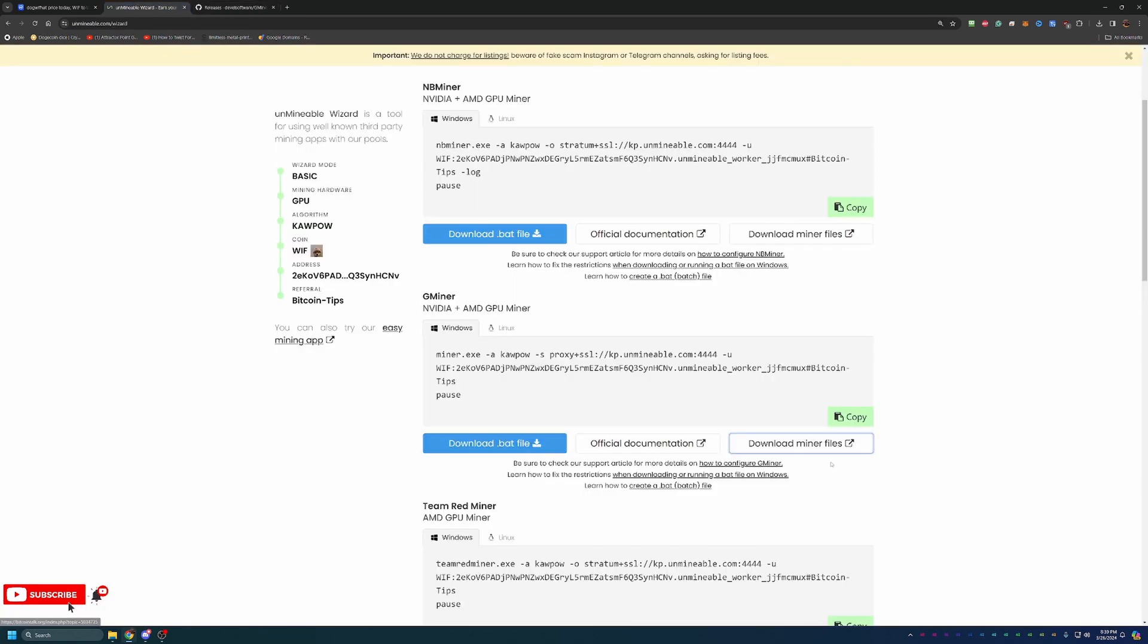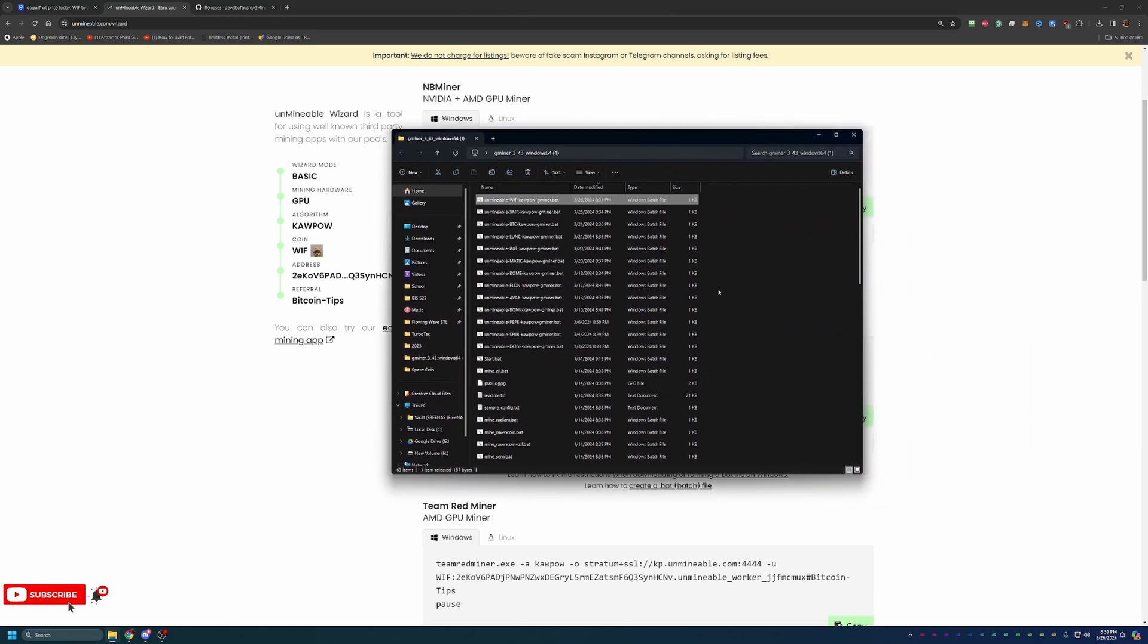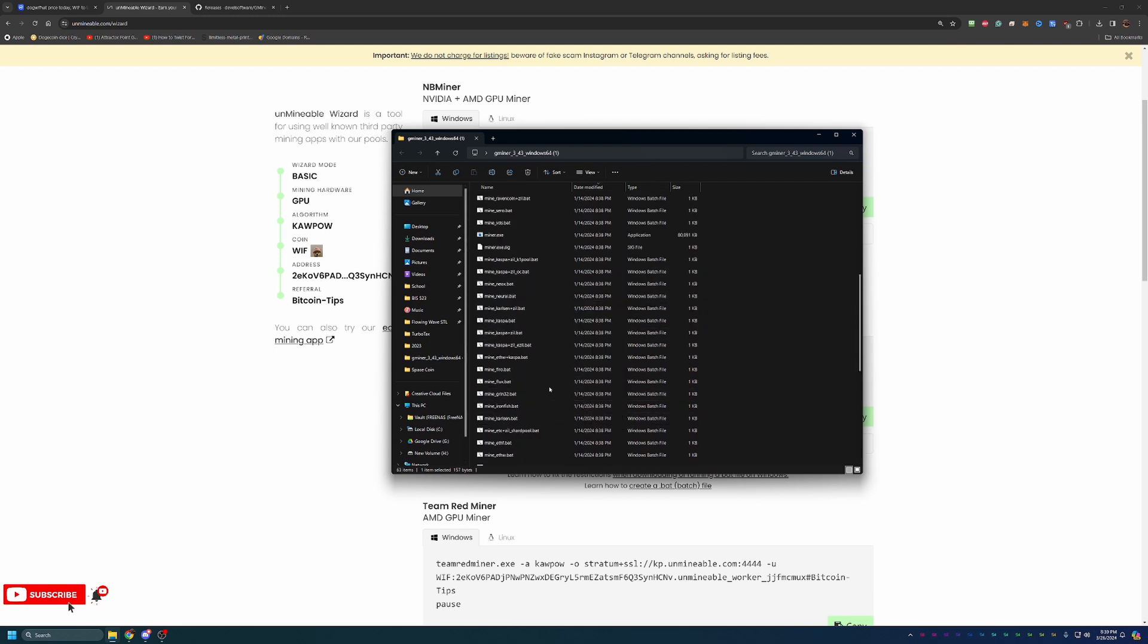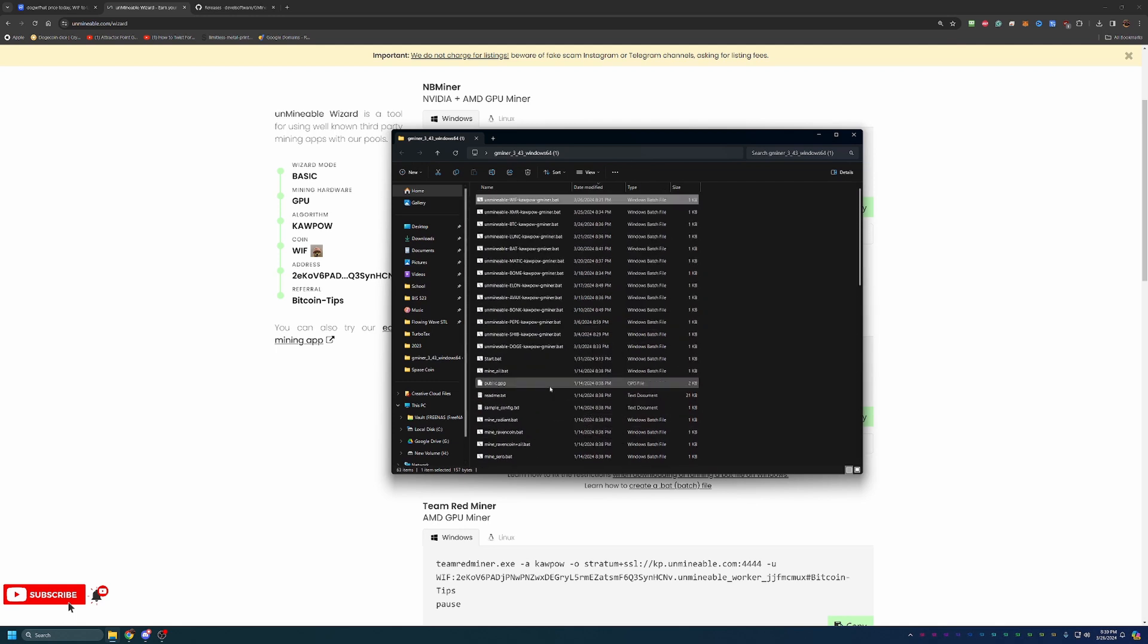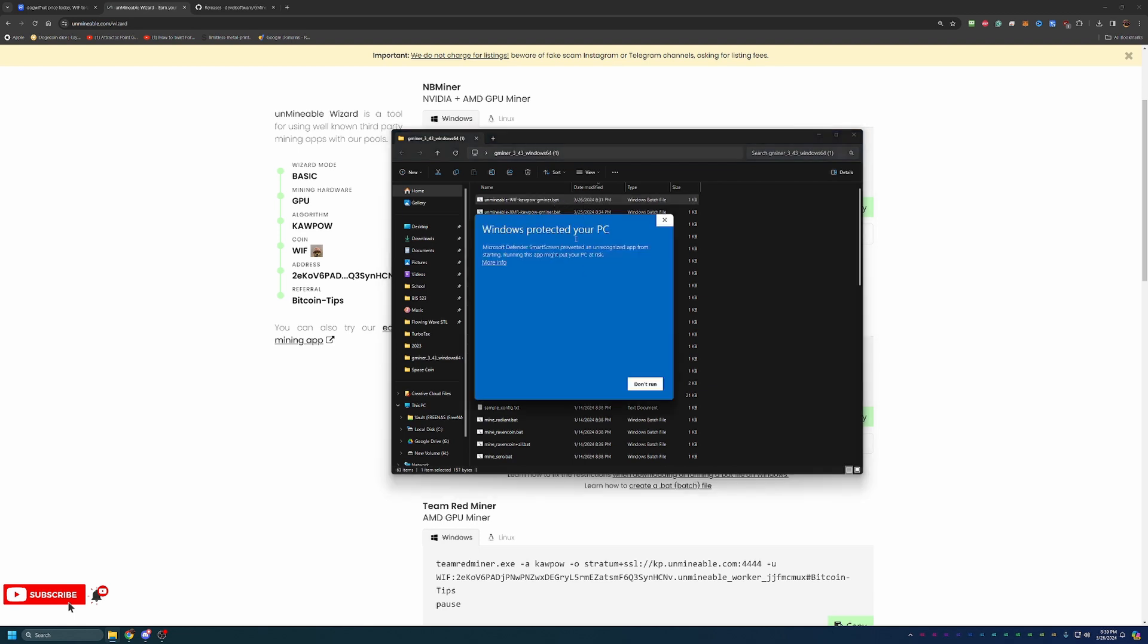But once you download those files, you will have to extract them. That is very important. This will not work if you don't extract them. And then you'll go ahead and download the .bat file, which again, you'll get that same call out. You will have to let it through. Once you download that, make sure you just drag and drop it into the same folder. So as you can see here, there's a ton of other random files in here. But as you can see, I have unminable-wif-kapow-gminer. At this point, all you have to do is go ahead and double-click this file.